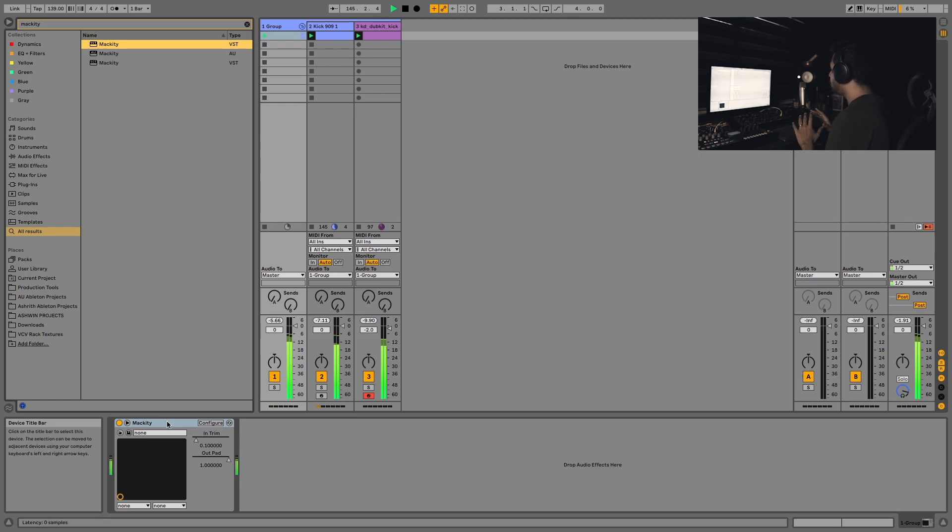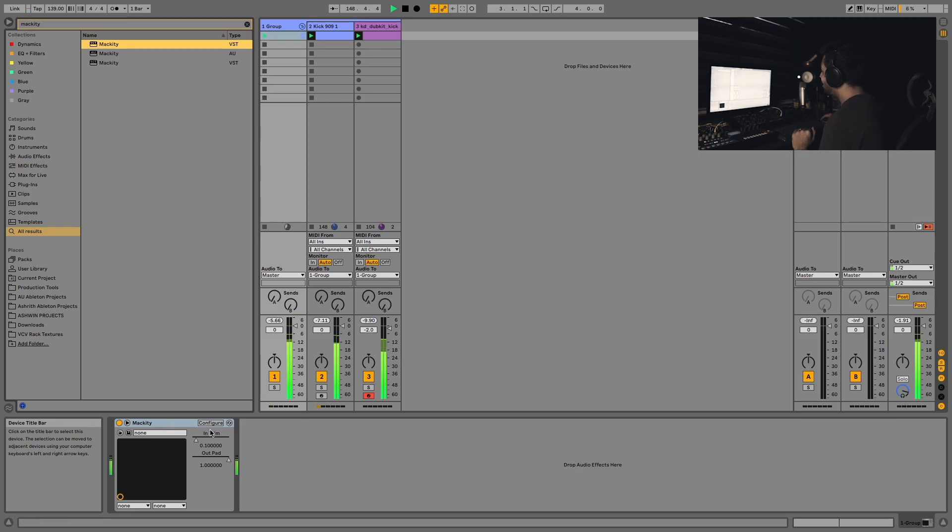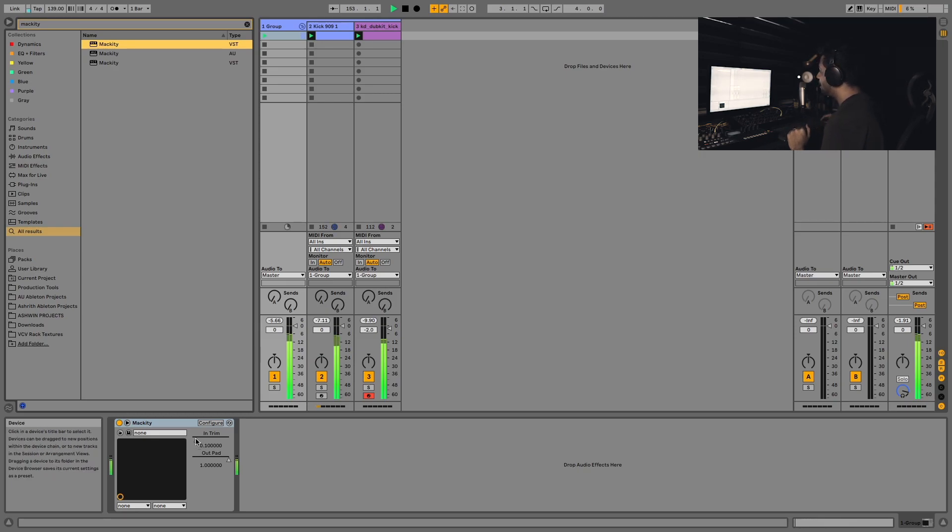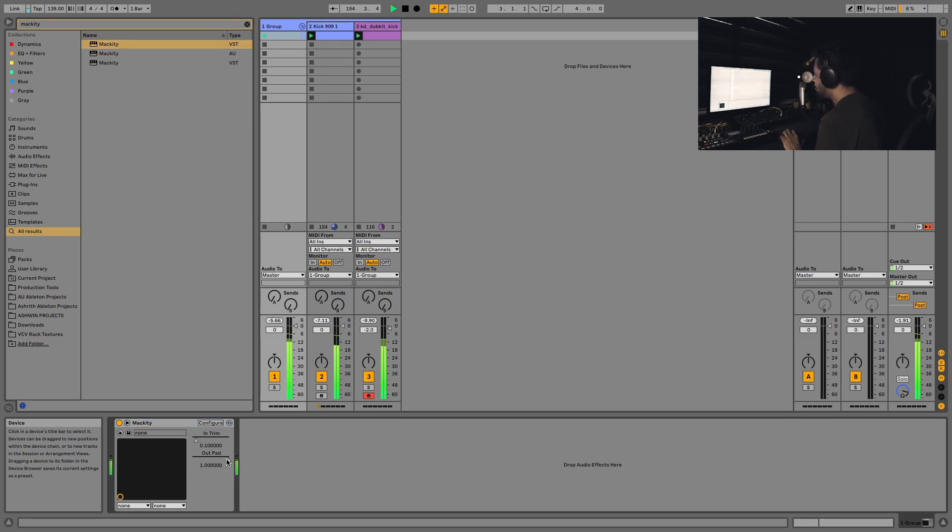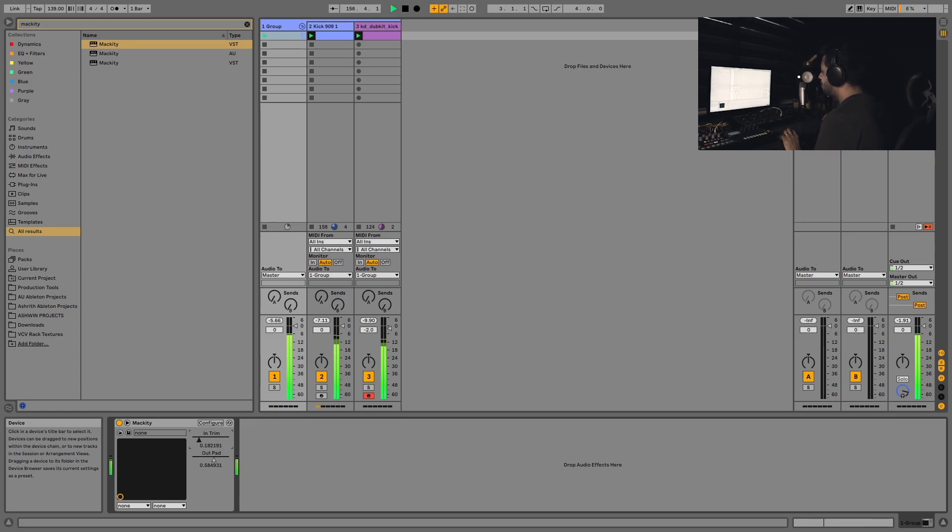This does not have a UI, so if you're scared to try a plugin that doesn't have a UI, maybe this isn't for you, but give this a shot, trust me. Here we have just two controls: an int rim and an out pad. The out pad controls the output gain and the int rim controls the input gain.